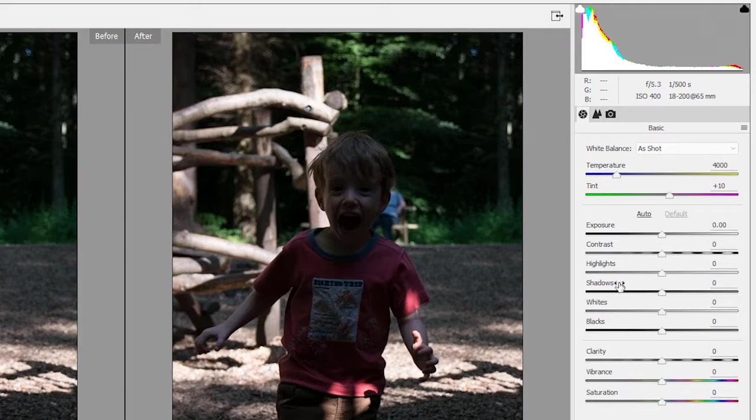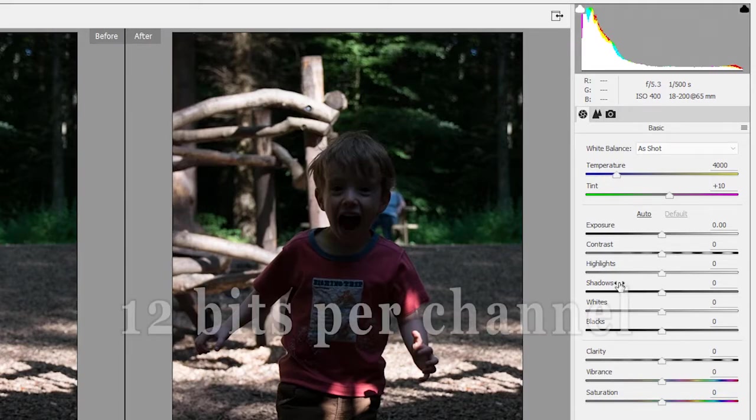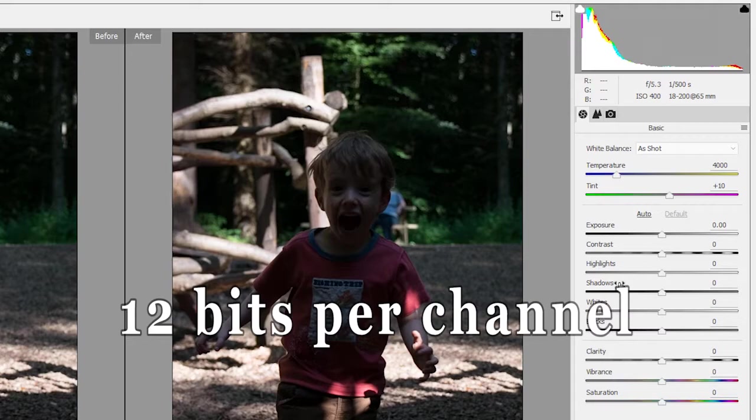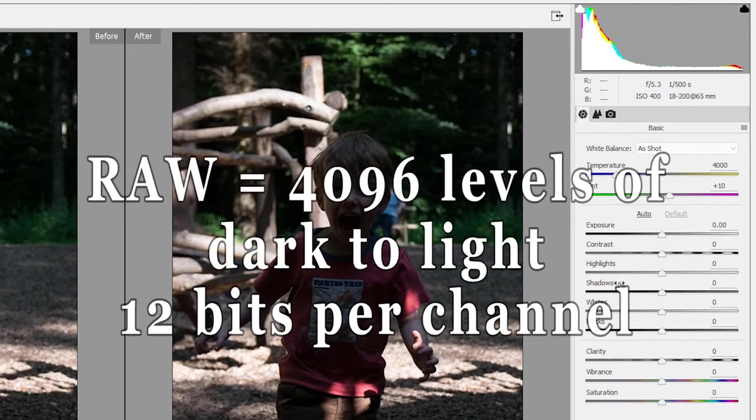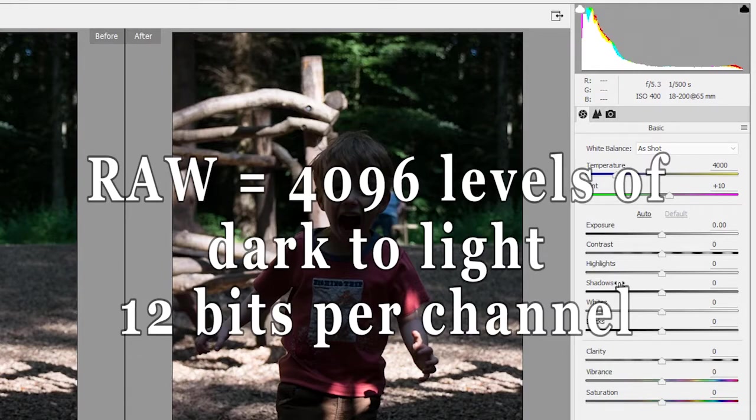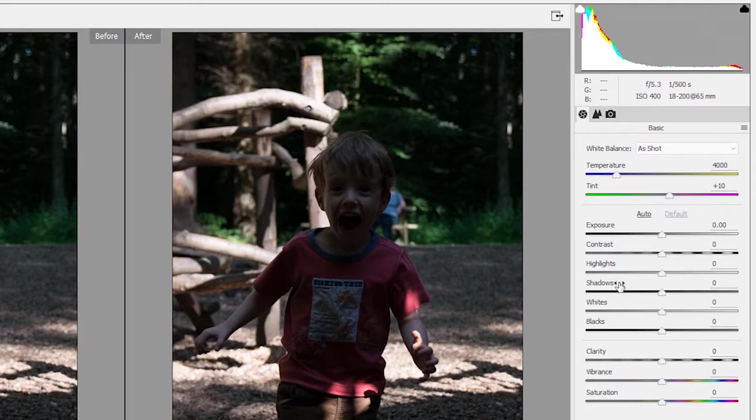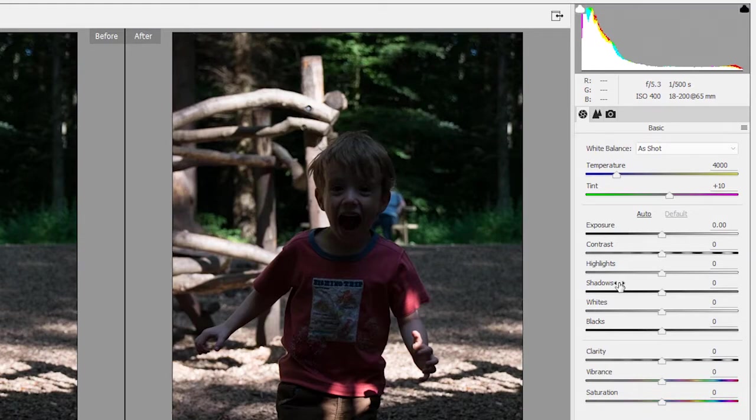And that is essentially where a RAW file is different. The main thing a RAW file does is give you 12 bits per channel. In some cases 10 bits, in some cases 14 bits. And so in very simple terms, instead of having 256 levels of dark to light to play with, you now have 4096 different levels of dark to light to play with. And what that means is you get a much finer gradation of tone. You've got much more of a chance of rescuing details from the shadows and the highlights areas.